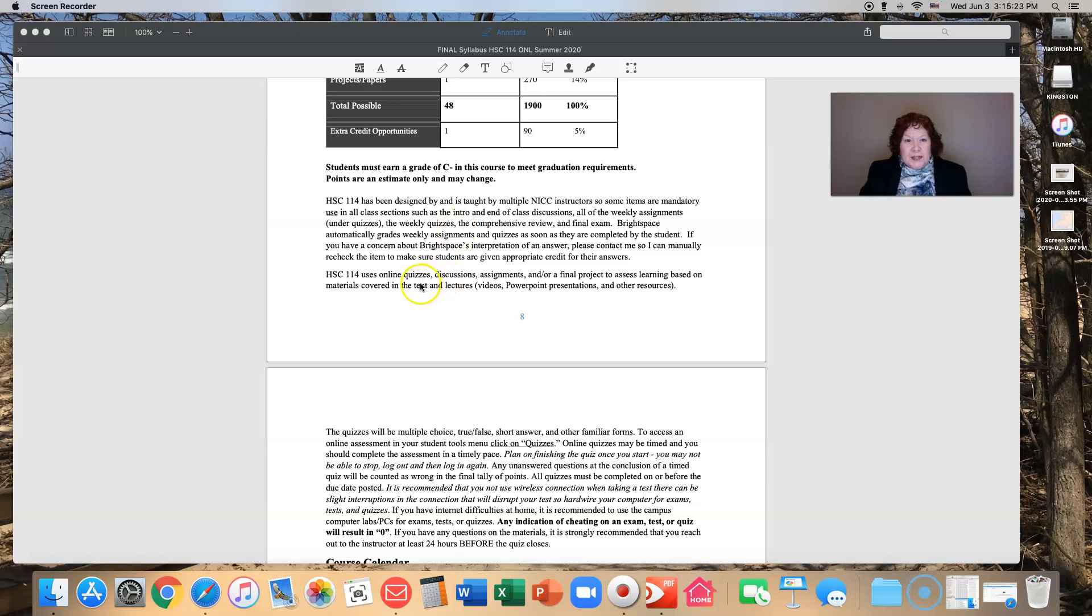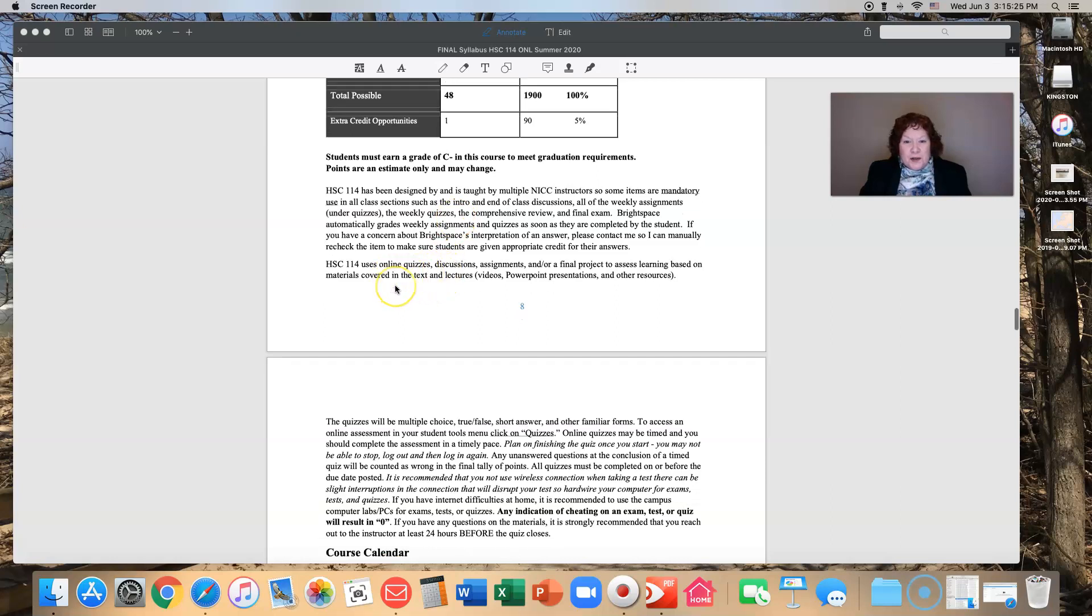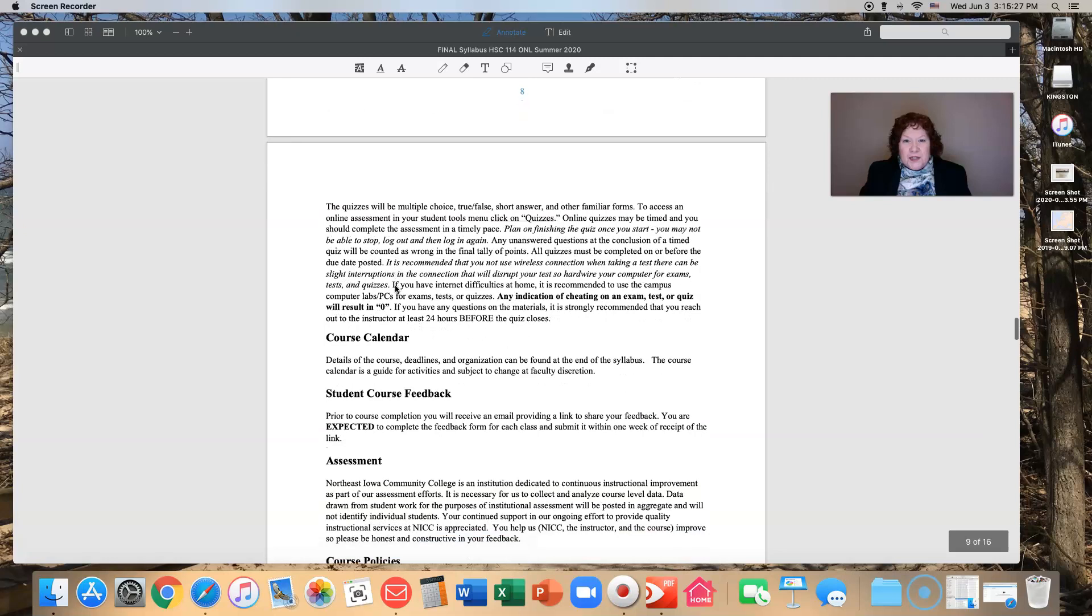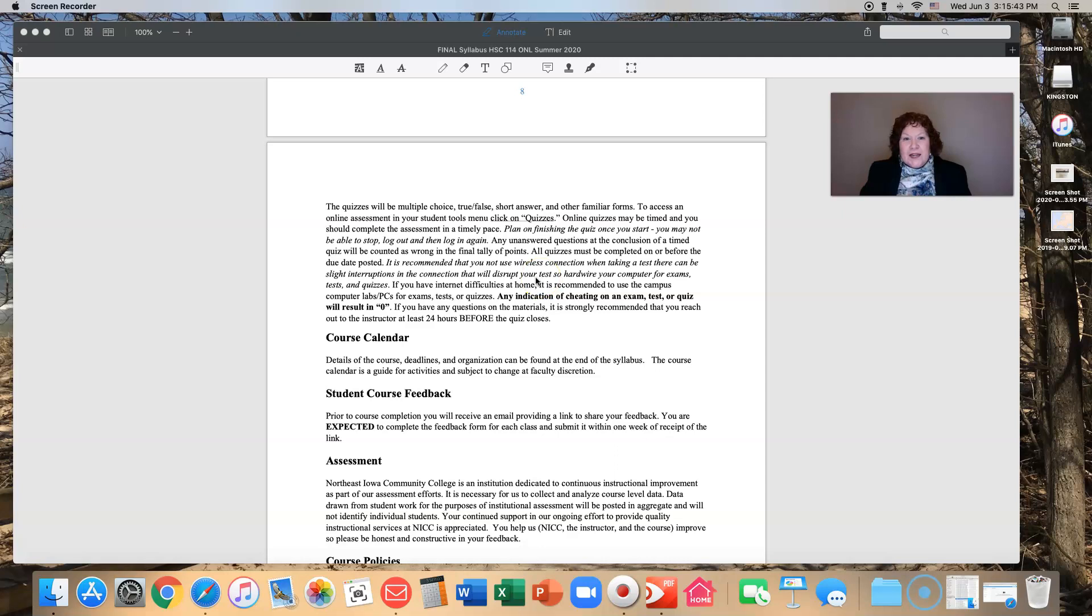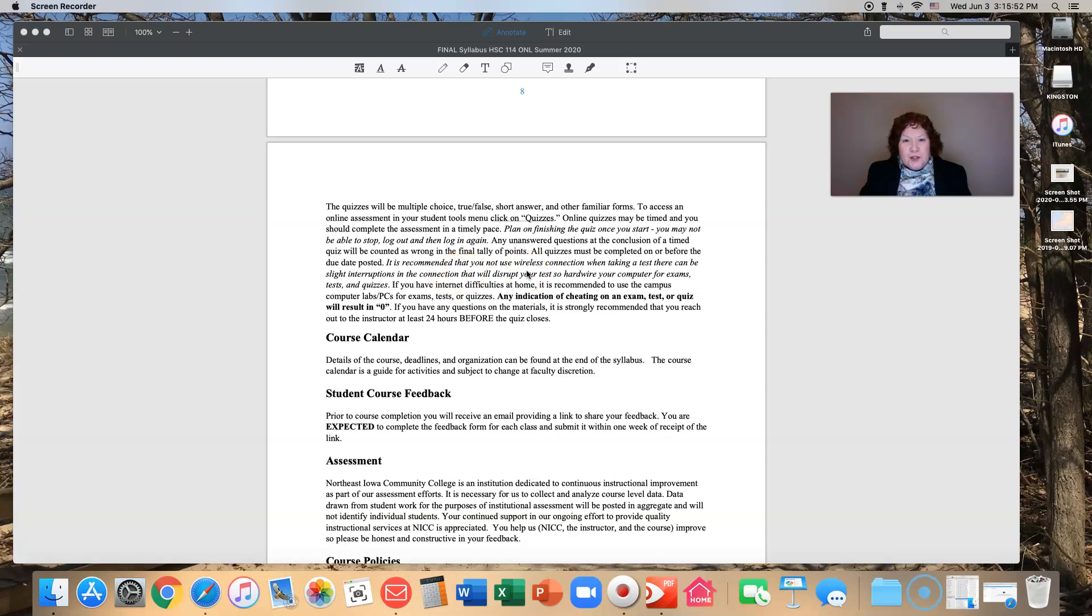You can see how we assess your learning. One thing I will emphasize is make sure that you don't use a wireless connection when you're taking one of your weekly quizzes, particularly because if you get an interruption in the connection that will disrupt your test. You only have one attempt with your tests and that could be an issue.